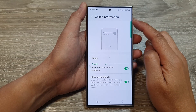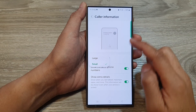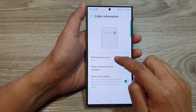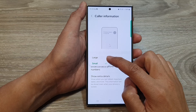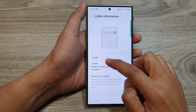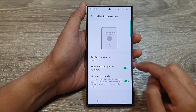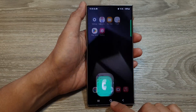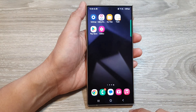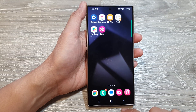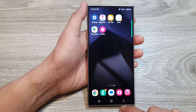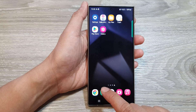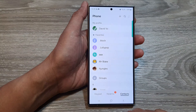How to set the color information profile picture size to large or small on the Samsung Galaxy S24 series. First, tap on the home button to go back to the home screen. And on the home screen, open up the phone application.